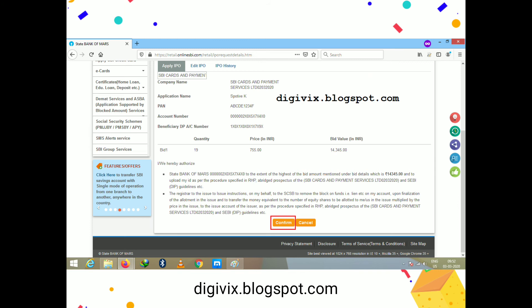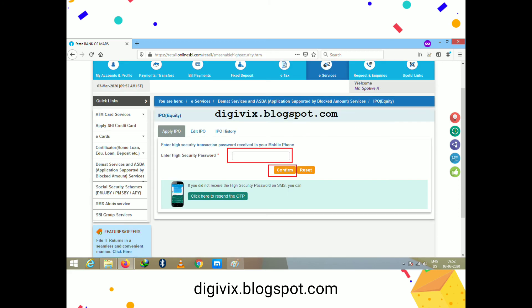After entering the details, click the 'Submit' button. The next page shows a confirmation page with the company name, applicant name, PAN details, account number, and beneficiary account details. Verify all the information here. If corrections are needed, click 'Cancel' to go back and edit. Otherwise, click 'Confirm'.